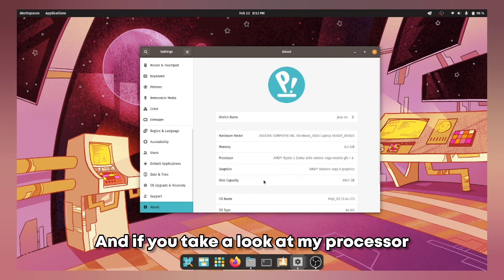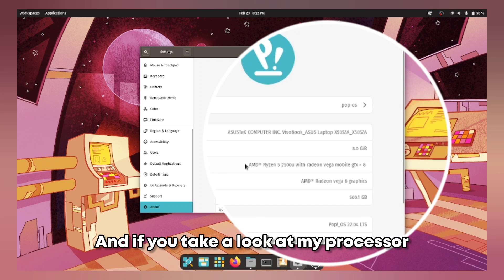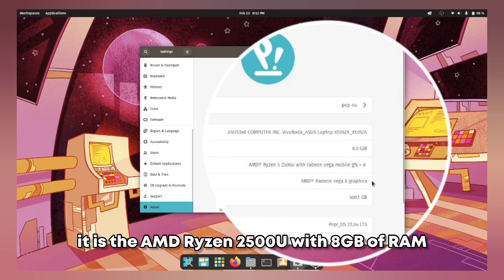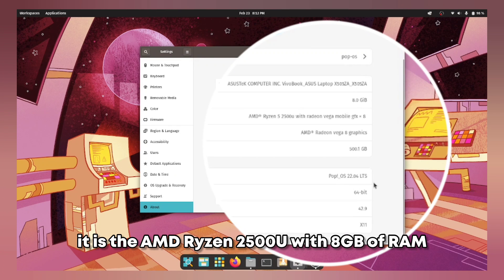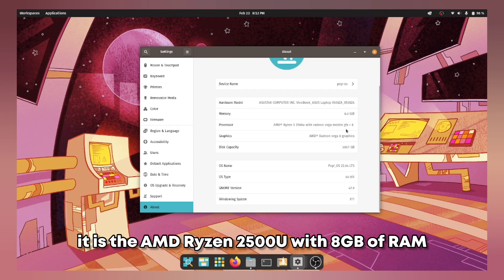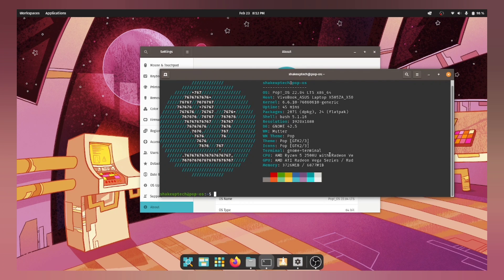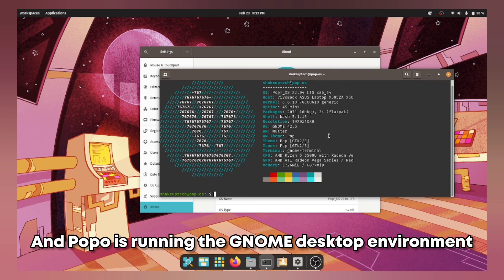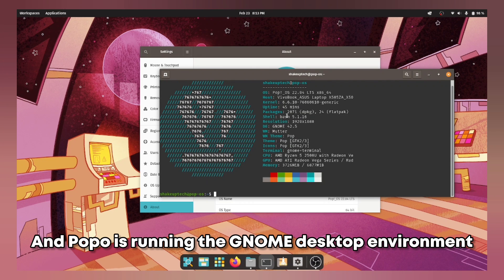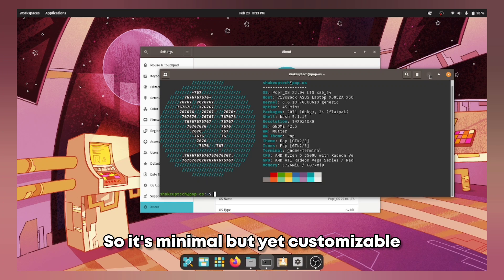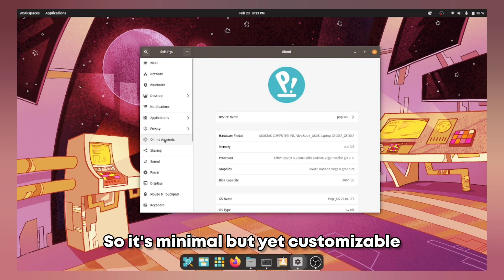And if you take a look at my processor, it is the AMD Ryzen 2500U with 8GB of RAM, so not the most high end. And Pop OS is running the GNOME desktop environment. So it's minimal but yet customizable.